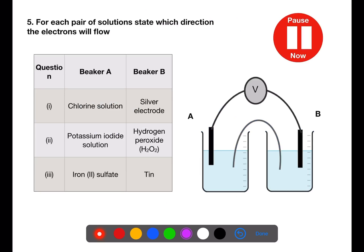For each pair of solutions, state which direction the electrons will flow. Use page 10 of the data book. Pause the video now.